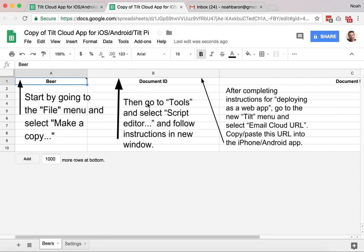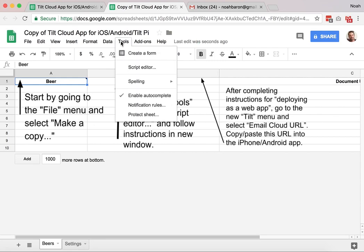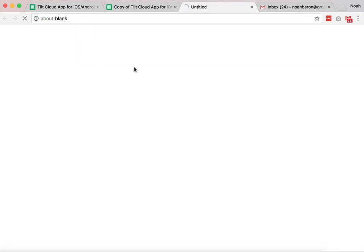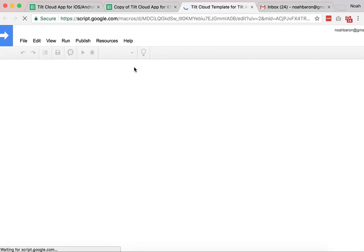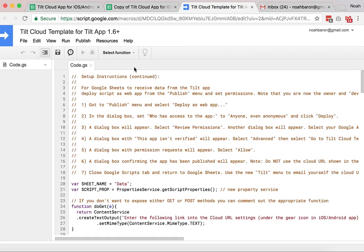Next instruction is to go to the tools and click on script editor. This will take you to the script. You're going to follow these new instructions in the script editor 1 through 7.